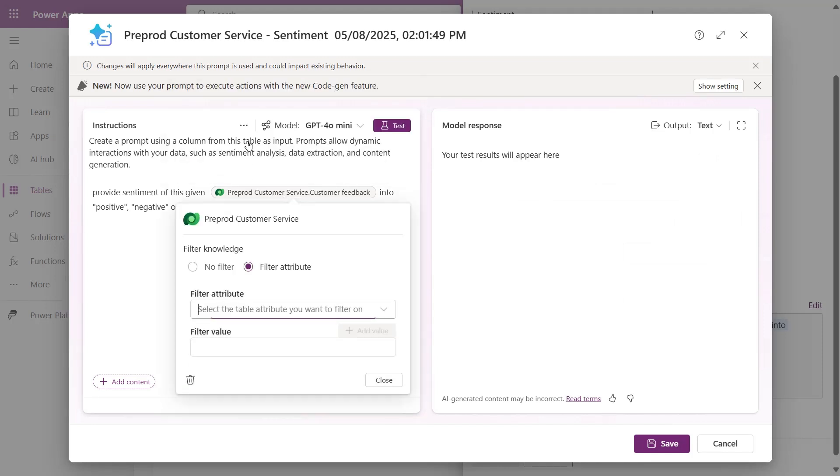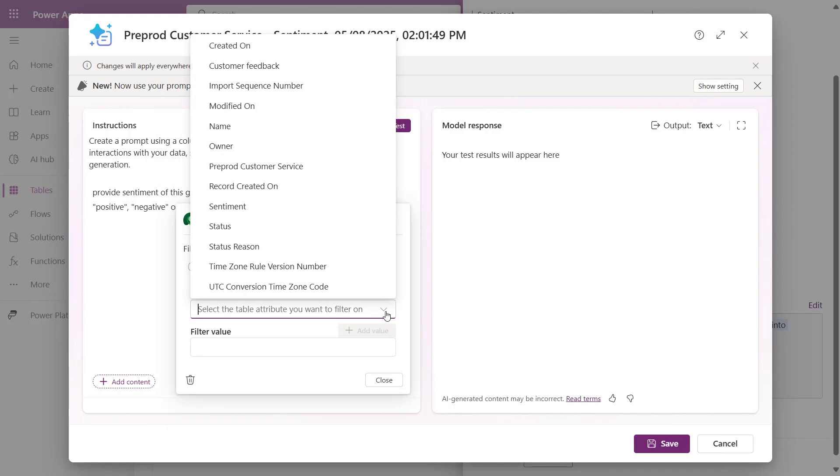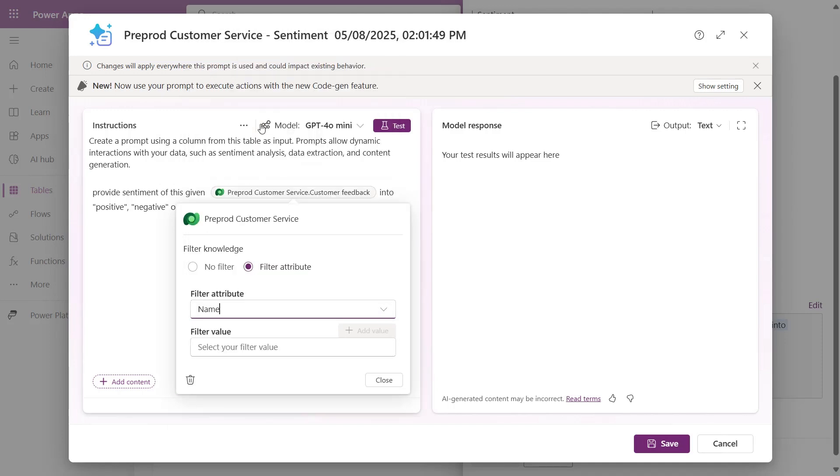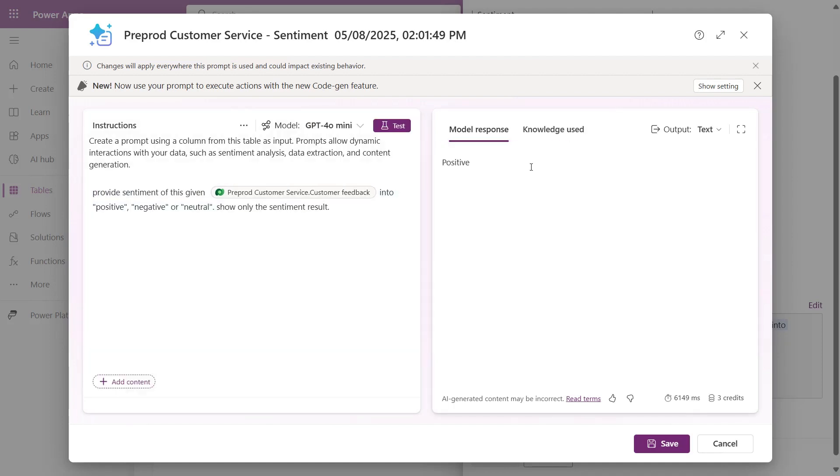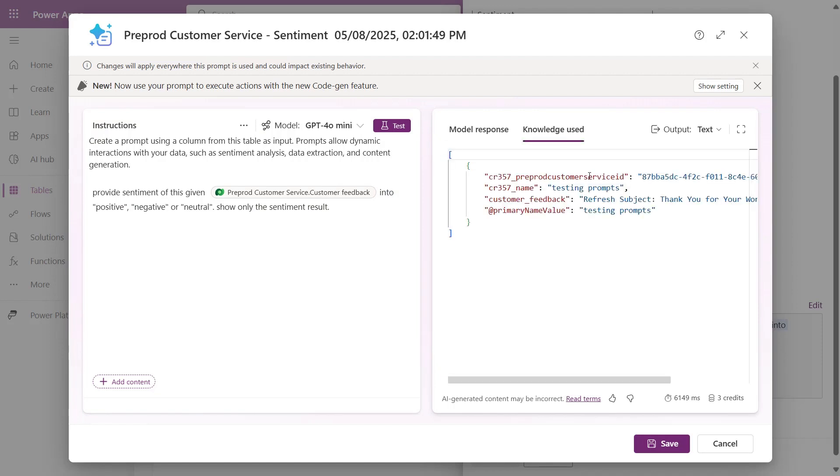You can easily test the prompt by clicking into your input content and setting the filter attribute and filter value. Once you close the pop-up, you can run the prompt on your test values by clicking the test button. Navigate to the Knowledge Use tab on the right to confirm that your prompt was using the correct input.